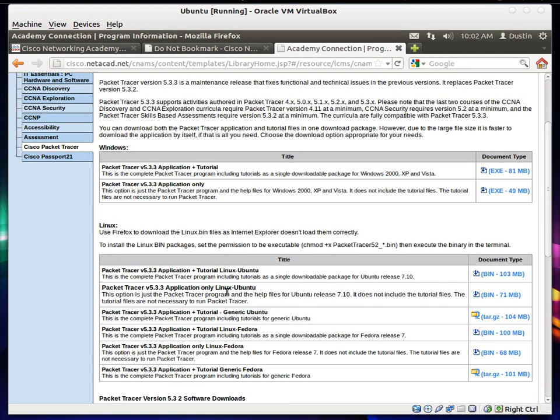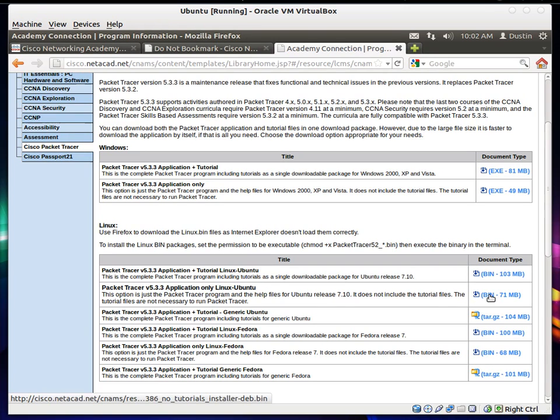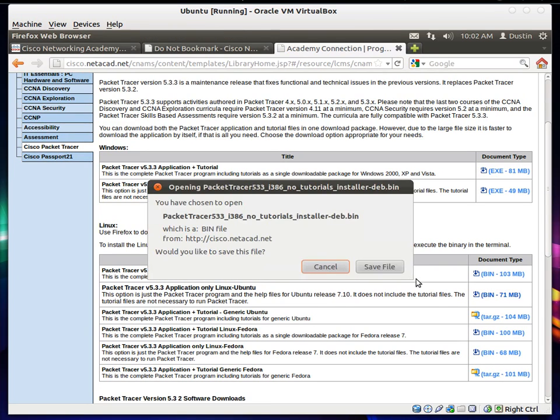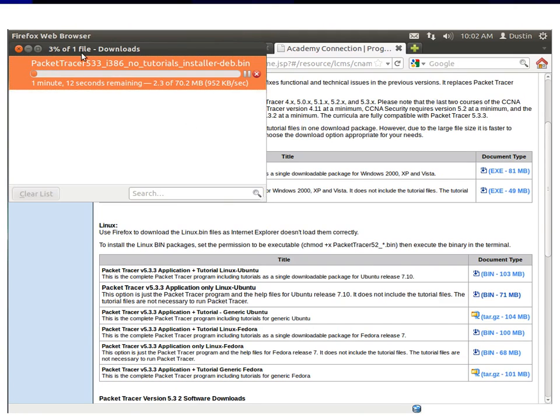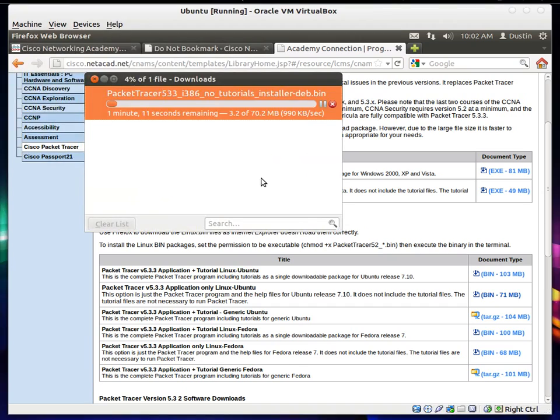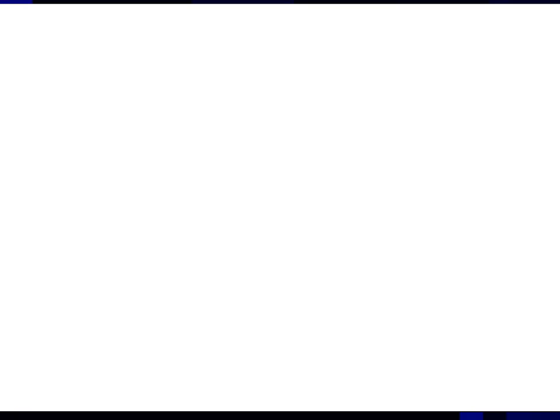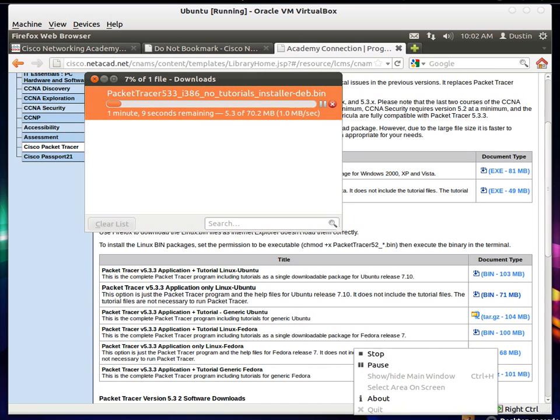Application. Only Linux. This one right here. 70 megabytes. Click it. I'm going to download it. And I'll resume this video after that's finished.